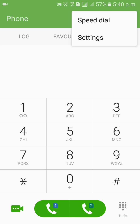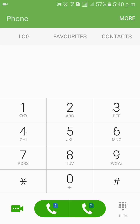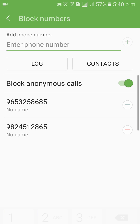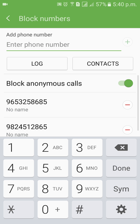Start with the default Android settings for blocking calls. If that does not work or you have any issues, then go with an app from the Play Store. Enjoy blocking the calls — have a good day, catch you in the next video!